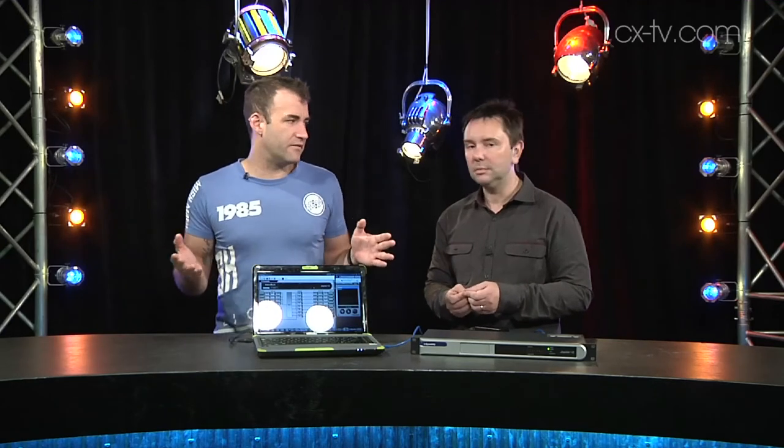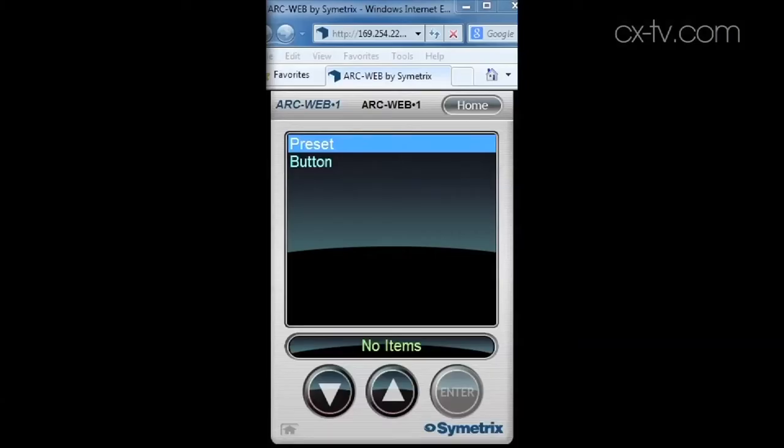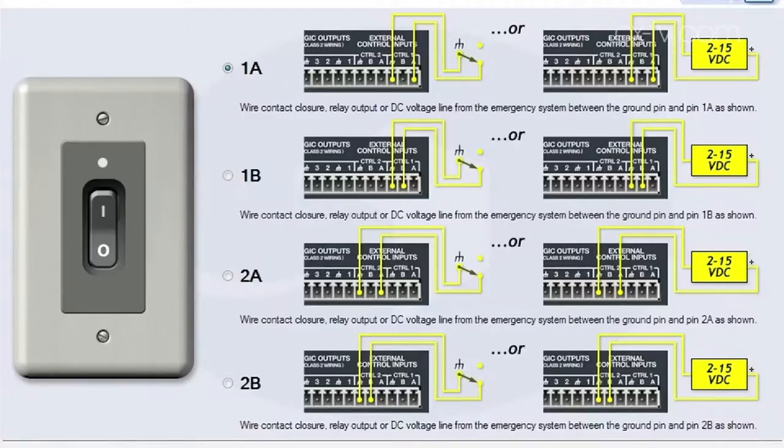Another thing they've done well is they've carried that through into the control side of it. This is an 8x8 audio device, but it's also got some GPIO on the back. It's got Ethernet and it's got the ARC connector, which links out to the little ARC wall panels. You can program any of those interfaces very easily — there's a wizard that asks what kind of interface you want, whether a potentiometer, an ARC panel or a web panel. It even gives you a handy little graphic of how to wire up the GPOs.